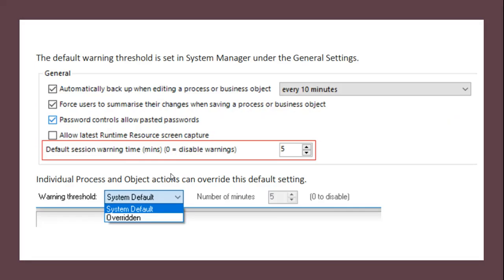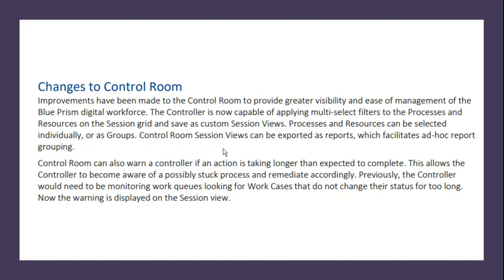The second feature is changes to the control room. Some warning thresholds have been added in the new feature. Previously these types of warning features were not available, but now you can see default session warning time available for all features: automatically backup and force users to summarize their changes, password controls, latest runtime resource screen capture, and system default and overridden options. Improvements have been made to the control room to provide greater visibility and ease of management of the Blue Prism digital workforce.